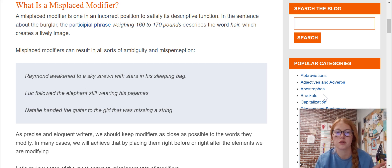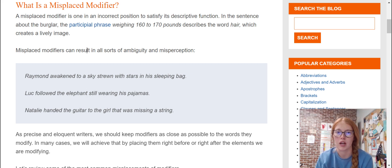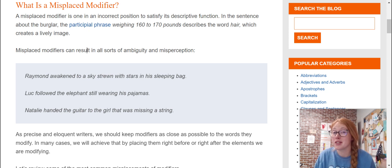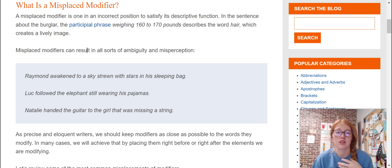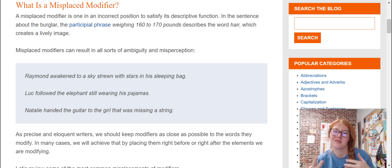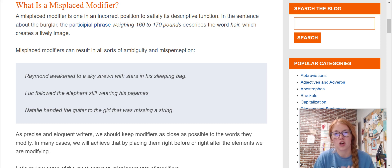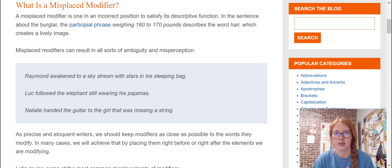A misplaced modifier is where a describing word or phrase is not next to the word that it is supposed to be describing. Because of that, it creates a phrase in a sentence that is awkward or unclear — it makes it hard to understand. Let's look at a couple of example sentences.